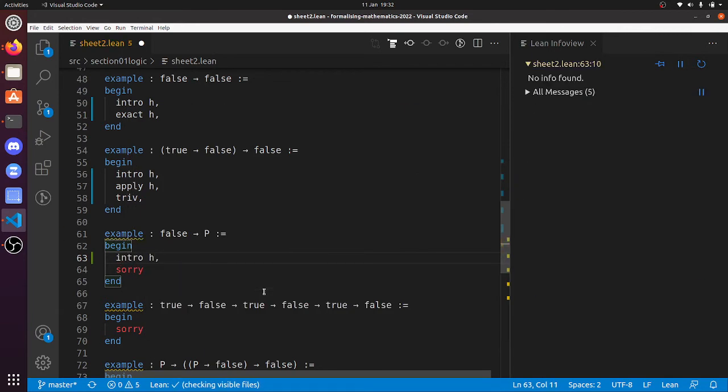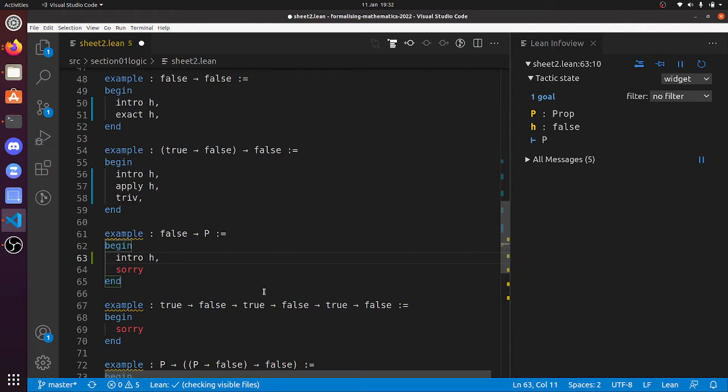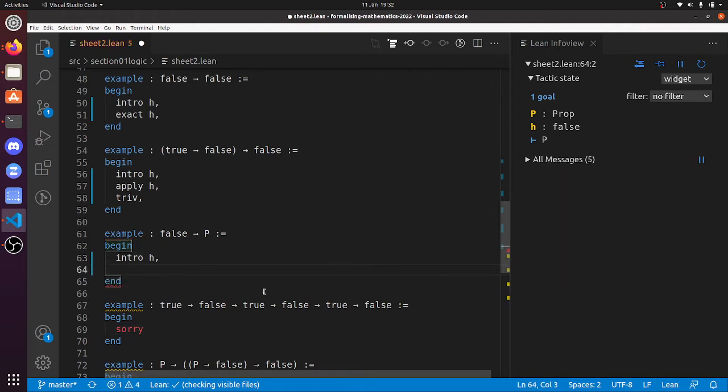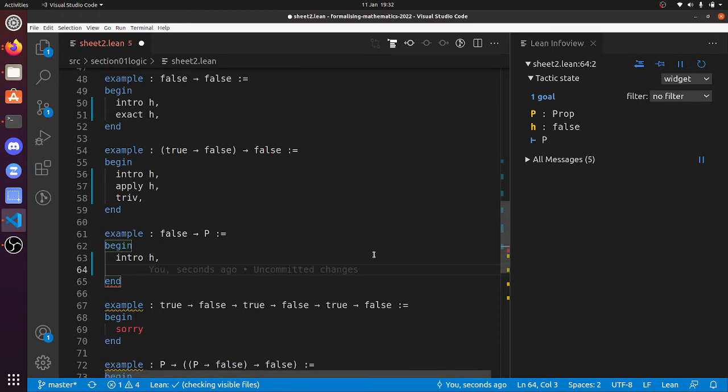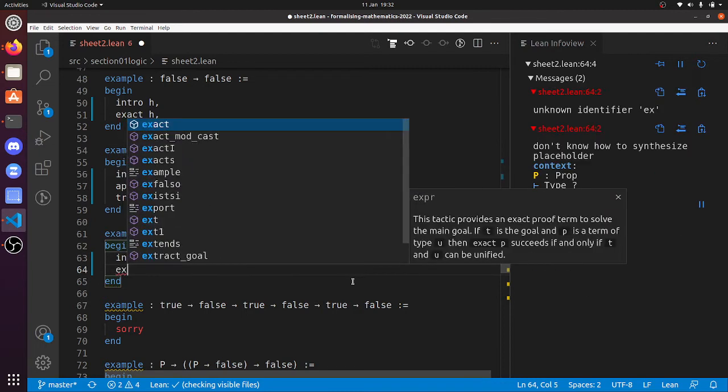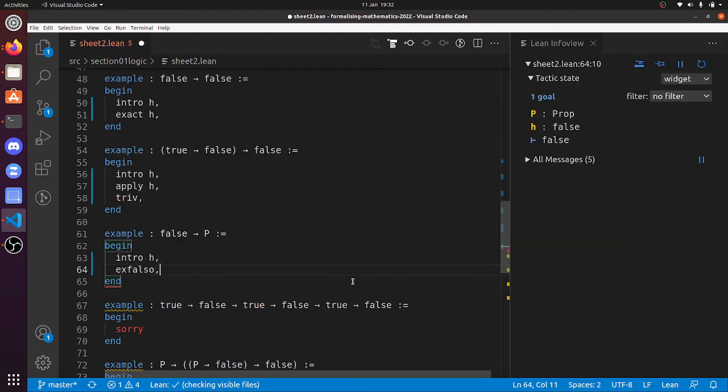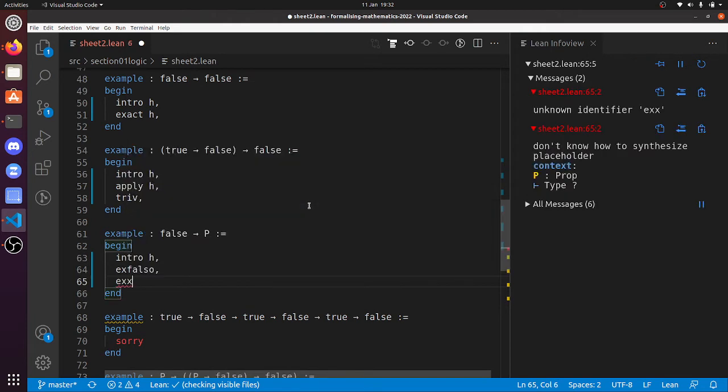So intro h. Now, oh, p is a proposition. We've got to prove p, which is a tall order in general, because p could be the Riemann hypothesis. But fortunately, we have a hypothesis which isn't true. And so now, I mean, we should use this ex falso tactic. Ex falso changes the goal to false, and so now we can just use exact h. There we go.